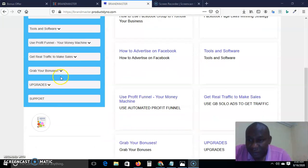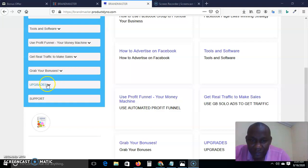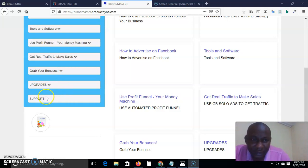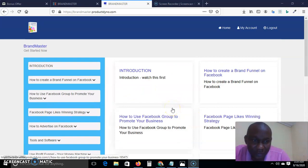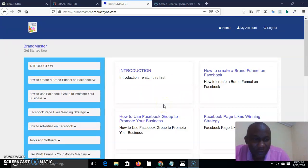Grab your bonuses — this is where you come to grab your bonuses. These are the upgrades; if you want to do any of the upgrades, you come here to do that. The software is widely supported and actually easy to use. There is a bunch of training that will help you to build your brand.